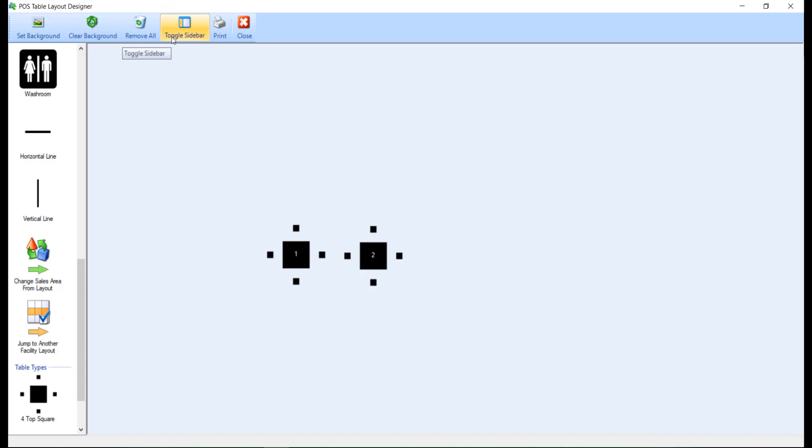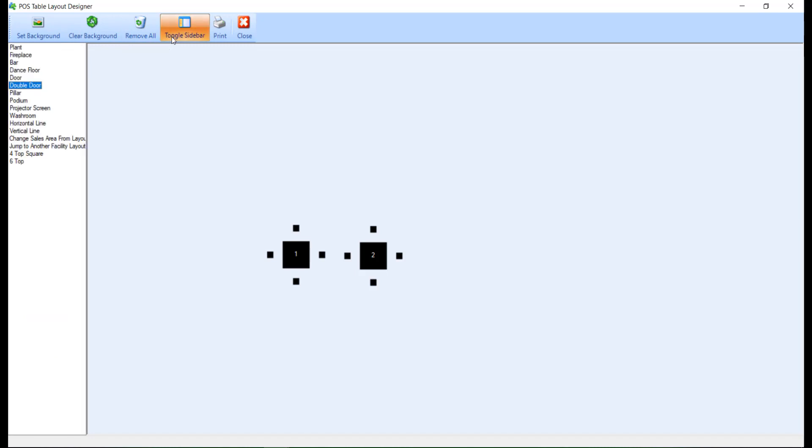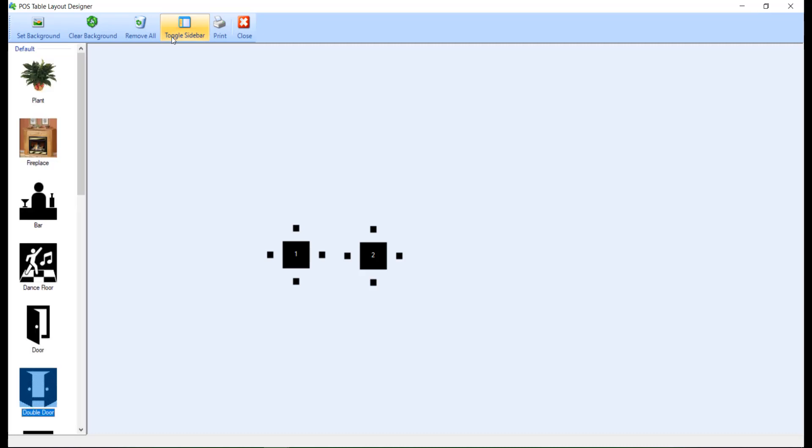Toggle Sidebar will switch between Tiles and Text on the left pane. The Print button will allow you to print the Facility Layout. Note that there is no Save button on this screen, so once you are satisfied with your layout, you can close the screen by clicking Close or the X in the far right-hand corner.